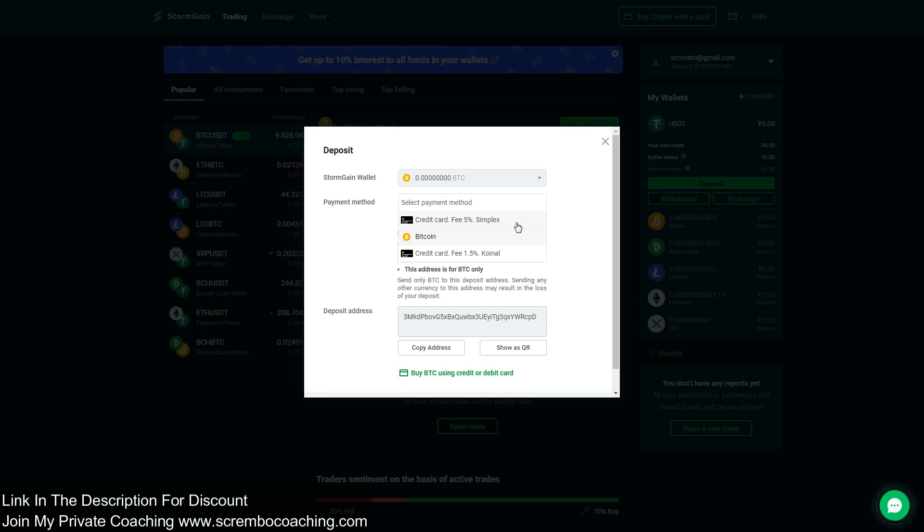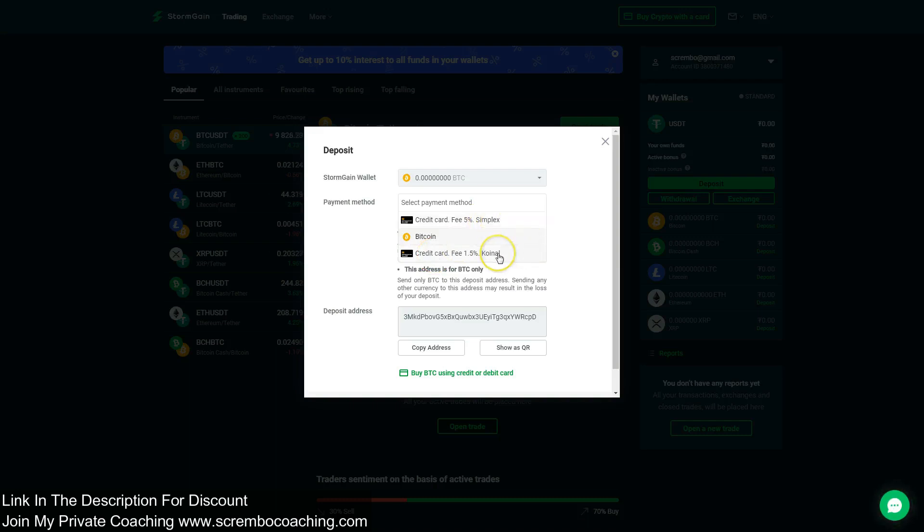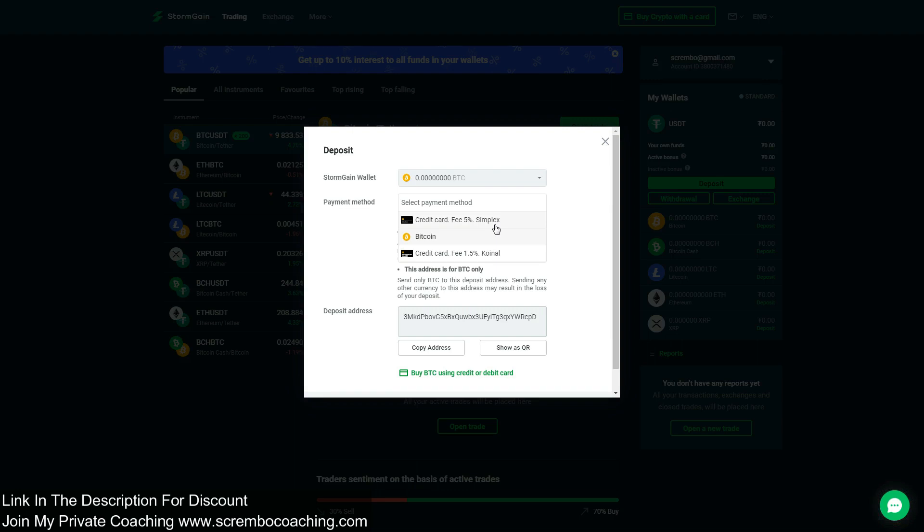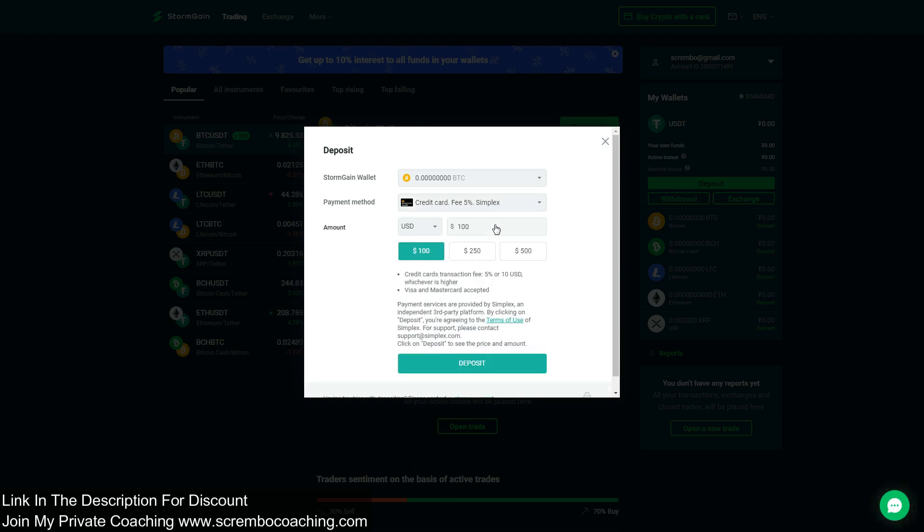The other two possibilities are actually about credit cards: credit card from Simplex and from Coinall. These services are third-party services which are charging specific fees to complete the transaction. They are external to Storm Game, so they're not owned by Storm Game. Therefore, these guys have their own fees to be completed.